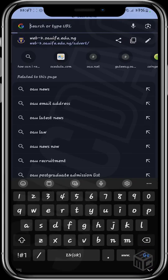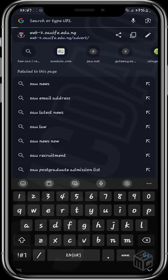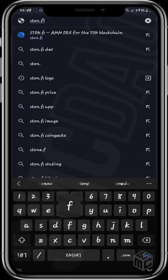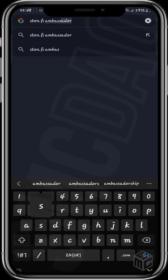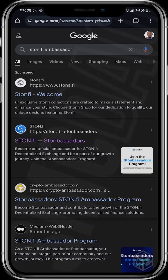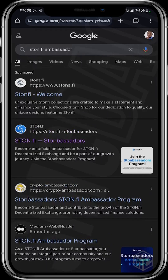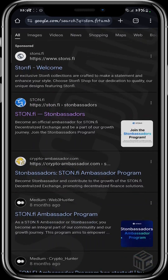So when you get to Chrome, you want to type in StoneFi — that is s-t-o-n-dot-f-i — and then type StoneFi Ambassador. When you search StoneFi Ambassador, it will take you to the Google results page and as you can see, this is it — StoneFi Stonebassadors.